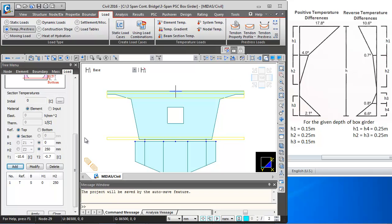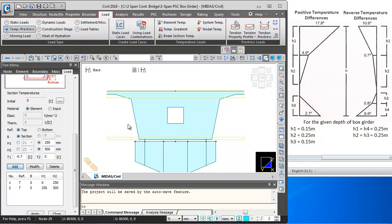The second layer will be from 250 mm to 500 mm for the top of box girder. T1 over here will be minus 0.7 degrees and T2 will be 0 degrees. We will add this layer.